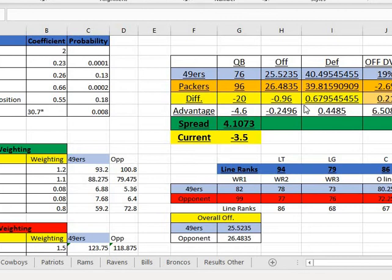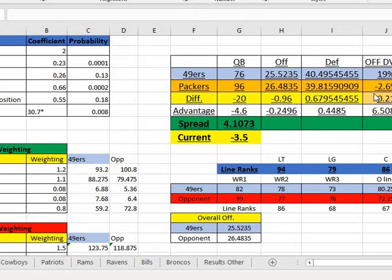Hey guys, we're back. It's AG Sports coming at you with a short video today — just a few updates about the algorithm as well as some possible plays coming up later in the week, and some line movement I wanted to go over as we continue moving through the week and getting closer to all these kickoffs.